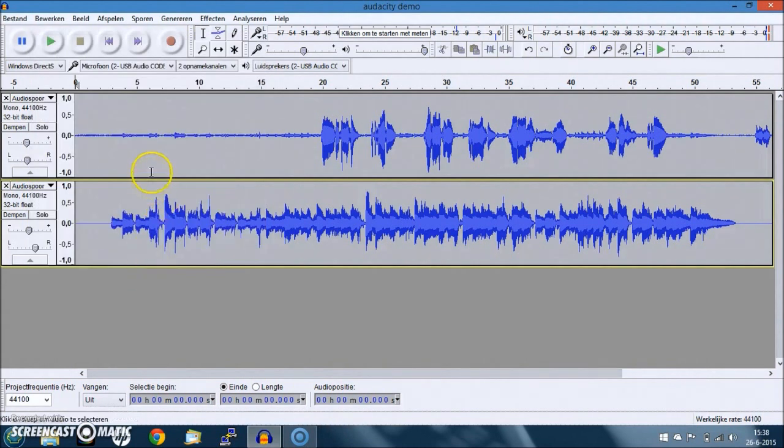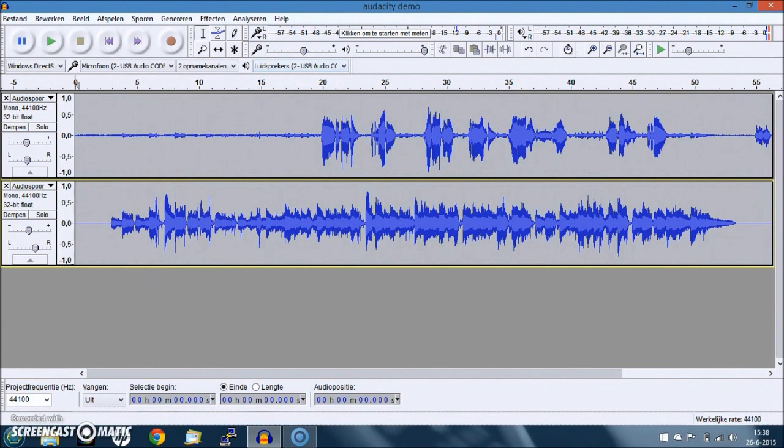That might be an issue for some of you. It might take some time to find stuff like this. And well, I hope to have saved you some time here with this.